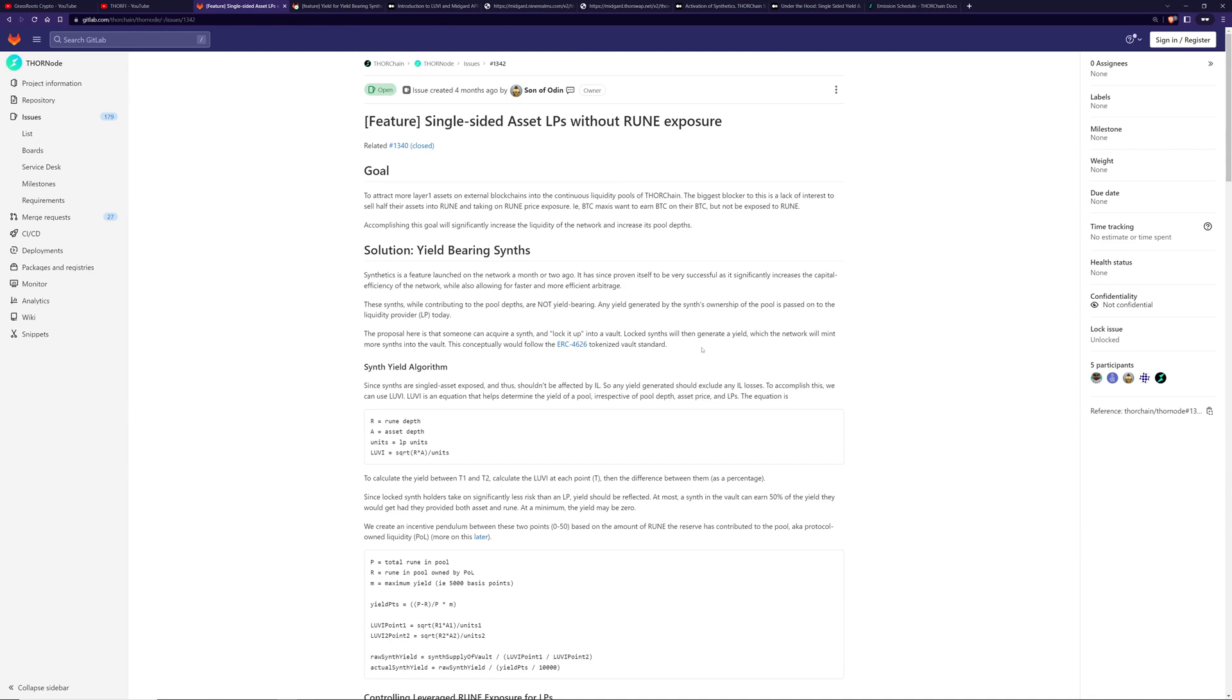And that increases the TVL. And second is a way to earn interest with single asset exposure. Because as a liquidity provider, you always have dual asset exposure. When you add an asset, even a hundred percent, half that would be sold off for Rune. So you're always exposed to Rune. You may not want that.